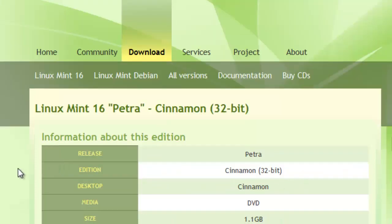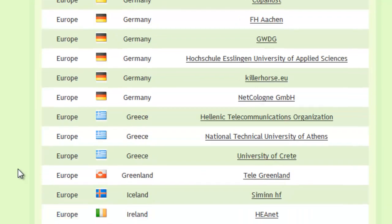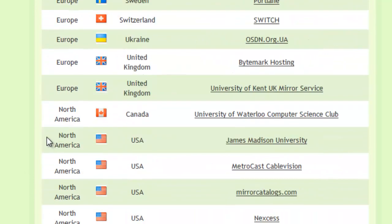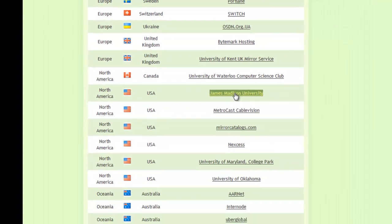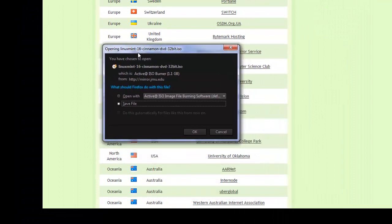Then once you're here, you get to choose what country is closest to you to download. We're going to scroll down to the United States. Since I'm here in the United States, I'm going to click James Madison. It gives me the opportunity to save it, so I'm going to go ahead and click Save.